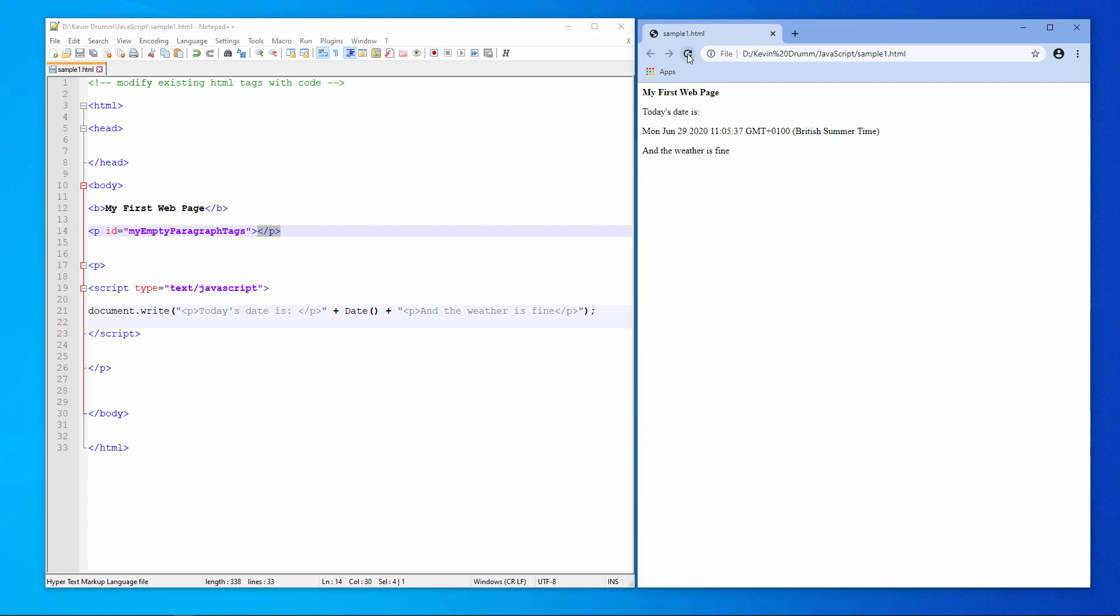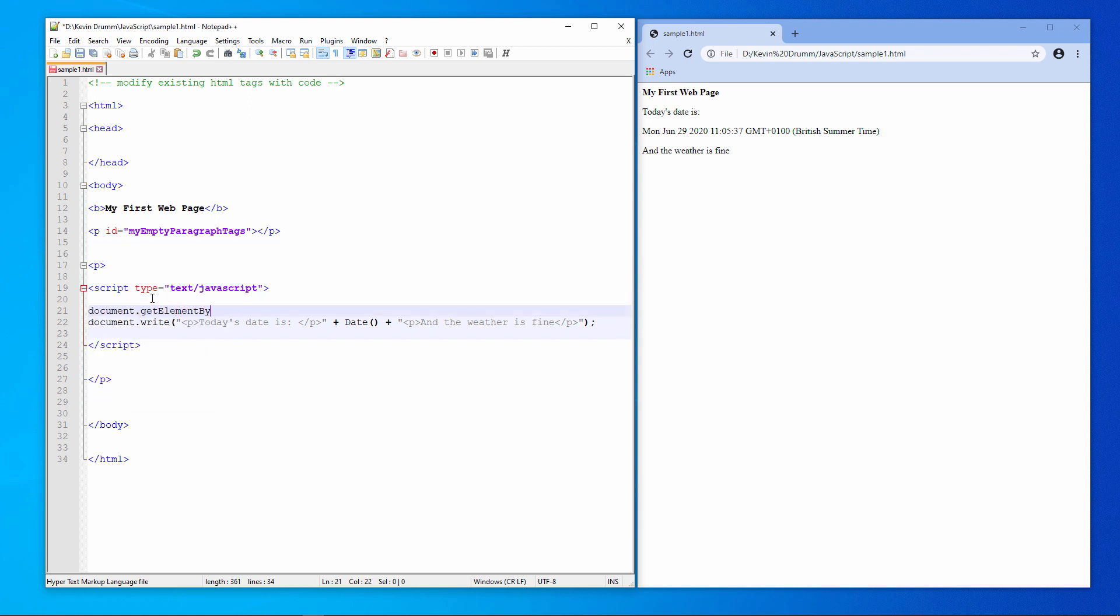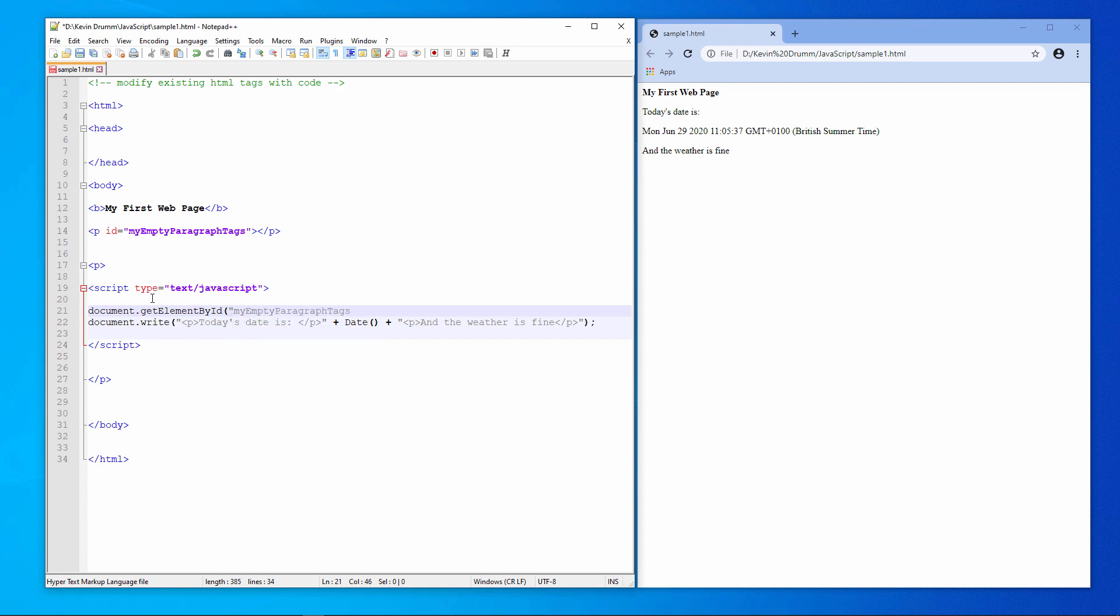But what I have done is I've given those paragraph tags an identifier, my empty paragraph tags. Notice I've used mixed case in the name as well. That's not necessary, but I want to prove a point to you in a moment. Now, rather than using document.write, I'm going to get a hold of one of the elements using document.getElementById. Now I'll specify the element that I want to get a hold of. Notepad++ is very kindly giving me a drop-down list which I can select from just using my tab key. And now I'm going to set the inner HTML property of those paragraph tags to the date that I want to display. Again, notice a semicolon on the end of the line. Let's give this a try.